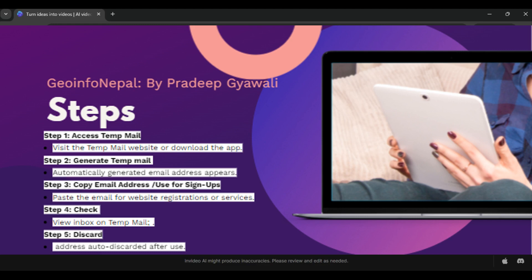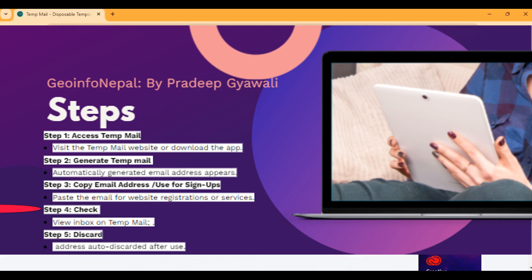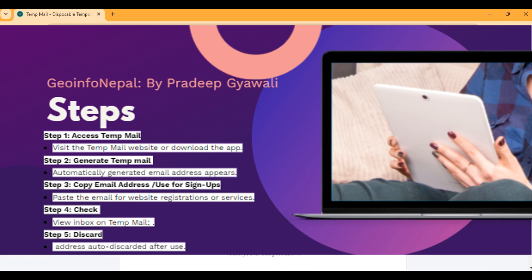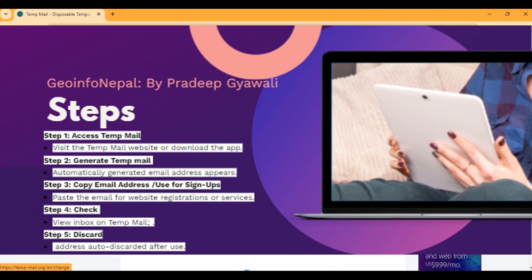The last fifth step is to check your email inbox. Check this inbox here — you can find the messages that have been sent to your temporary mail.